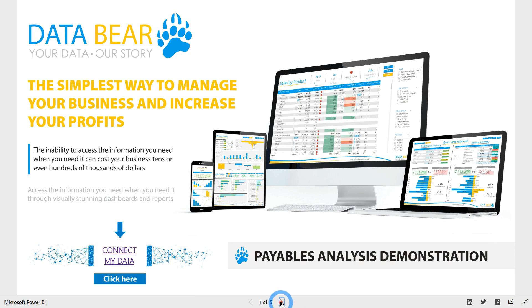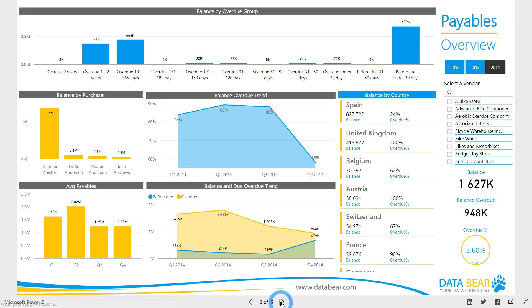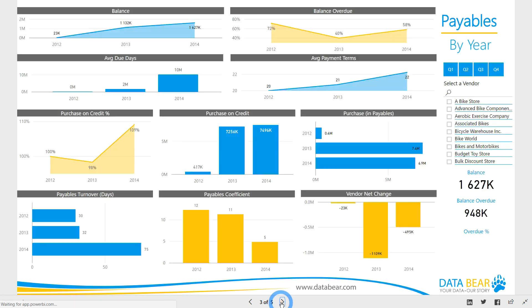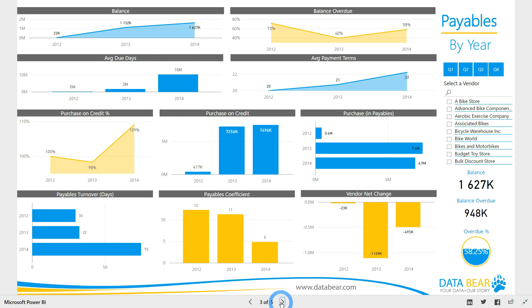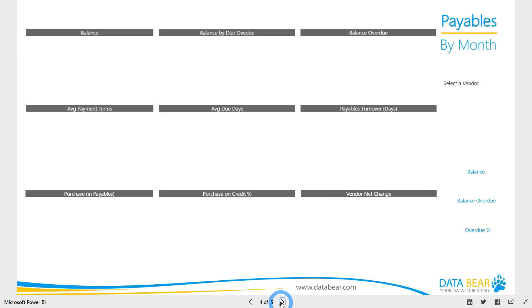With this Payables analysis solution, you can keep tight cash outflow control while maintaining strong vendor relationships, manage liquidity position effectively, evaluate and improve vendor relationships from an accounts payable perspective, and evaluate functional transaction volumes and the impact on AP performance.